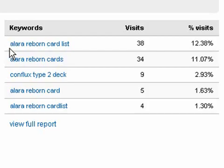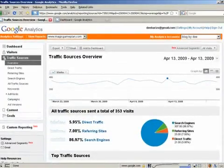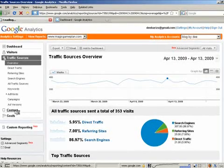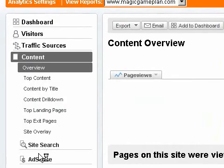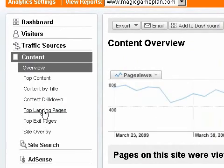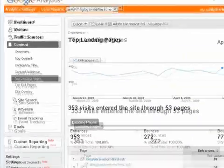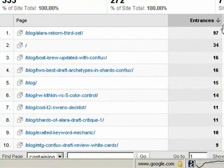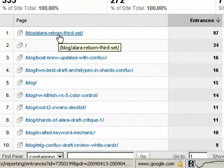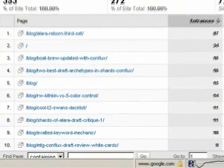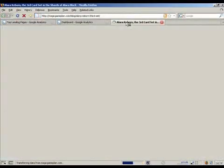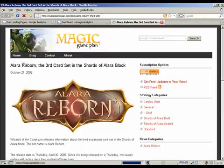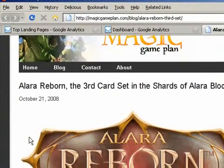Let's find out which of my pages is attracting people searching for those keywords. Scroll back up and click on Content, then click on Top Landing Pages. Based on the traffic numbers here, you can tell this is the blog post that's getting all the traffic. I'm going to open it in a new tab — and as you can see, this blog post is about Alara Reborn, so it's getting a lot of traffic.